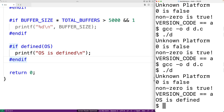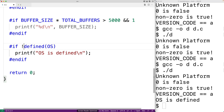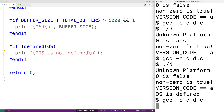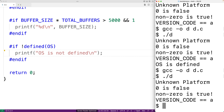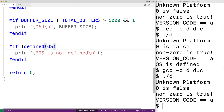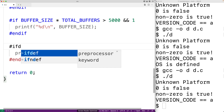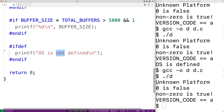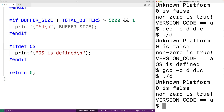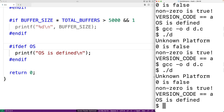We can apply the NOT operator here as well: #if !defined(OS) to output "os is not defined". Since OS is defined, we won't get that output. There are also specific preprocessor directives for this purpose — #ifdef, which is the "if defined" preprocessor directive, checks if a macro is defined. So #ifdef OS with printf("os is defined\n") — we save, compile, run, and we get "os is defined".